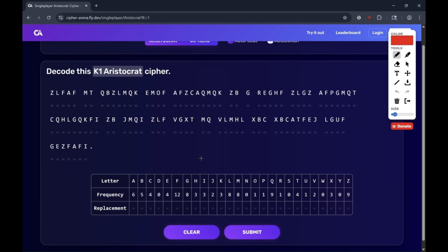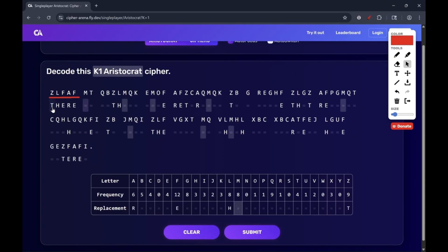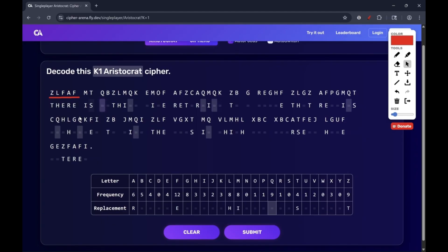Now I'll apply those tricks to solve a K1 aristocrat. The first word in the cipher is a really common pattern — most likely 'there.' That's because Z is common in the cipher and so is F, which lines up with the frequency. Another common pattern: immediately after the word 'there,' you often have the word 'is.' So that pattern makes a lot of sense too.